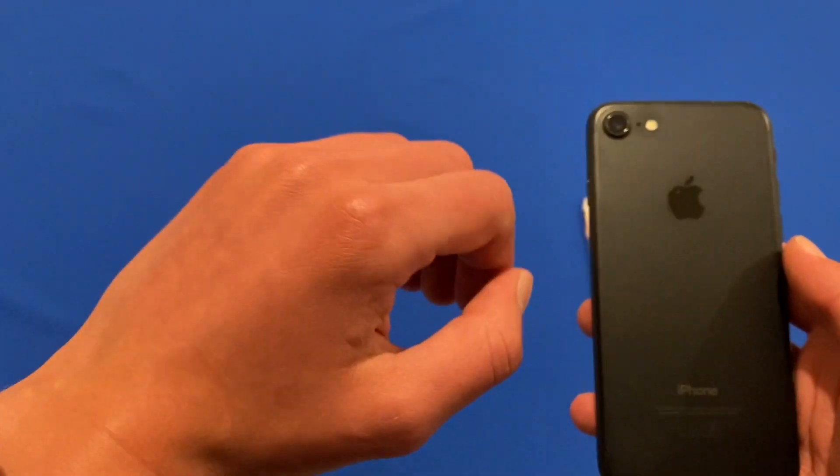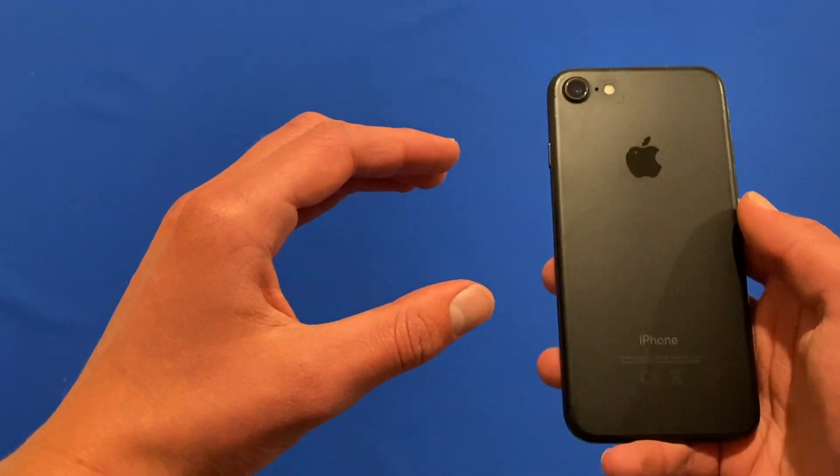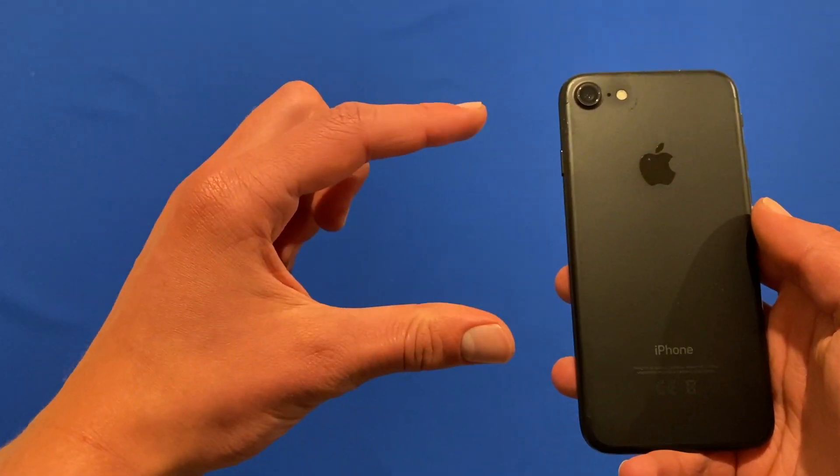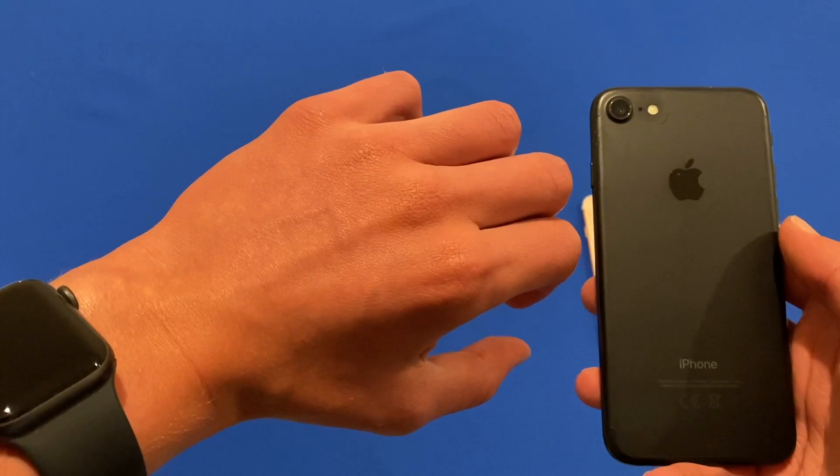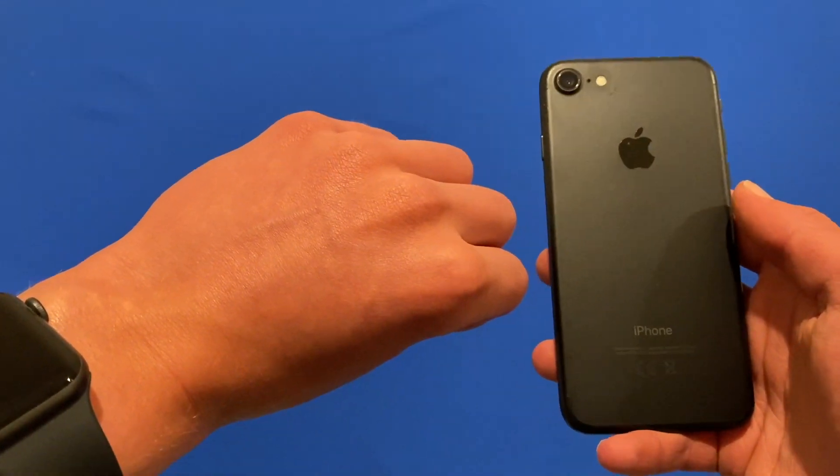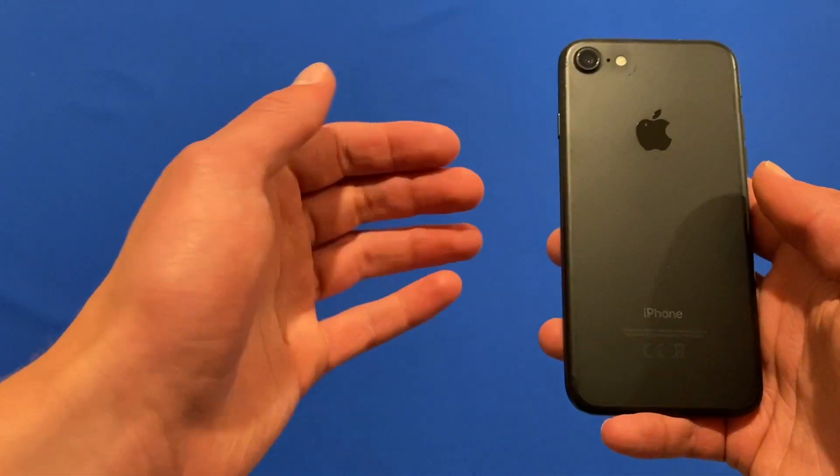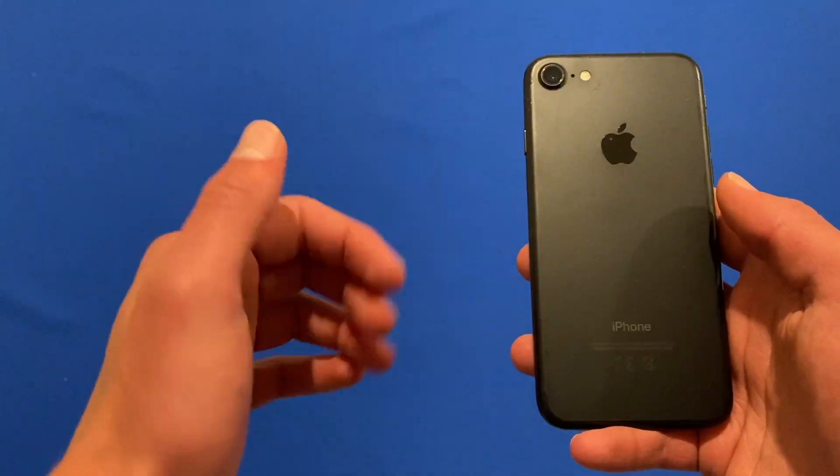This will allow you to control your Apple Watch by simple hand gestures such as tapping your fingers together or clenching your fist. This is a really great way to navigate your watch and can help many different people.